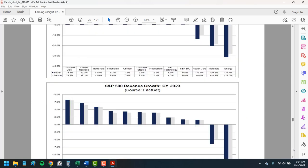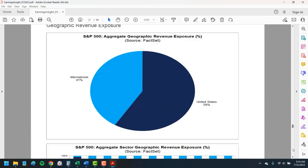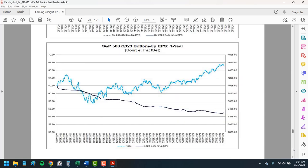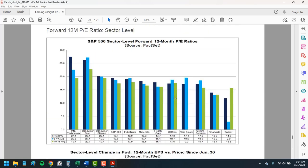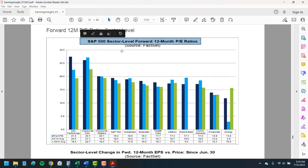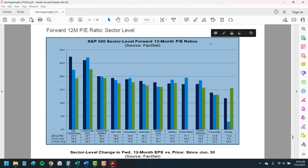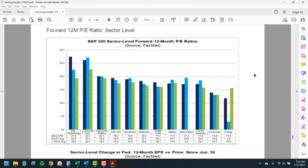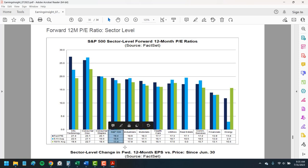First is the sector-level forward PE ratios. This shows the current price to earnings ratios of the stocks in each sector against the long-term 5 and 10-year average ratios. So with this dark blue line here, you see the current valuation for stocks in that sector and you see if it's more or less expensive than how those stocks have traded in the past. A great way to get a feel for if stocks are cheap or expensive in each sector.